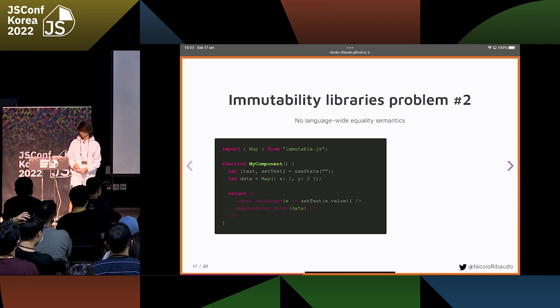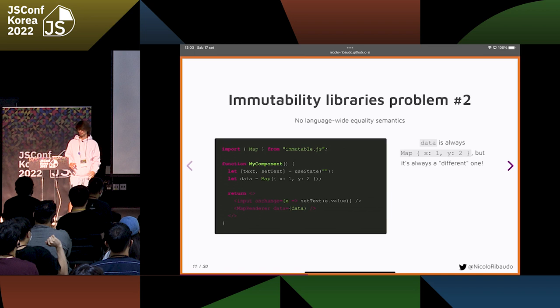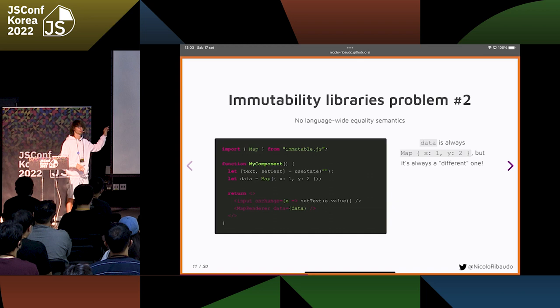We want to skip re-rendering the nested component if possible, and we're always passing the same map — or at least a map with the same contents — to this component. So in theory, React could skip rendering it. However, the map is always the same according to ImmutableJS; if we use the equality function of ImmutableJS, it would have been true for all those maps.